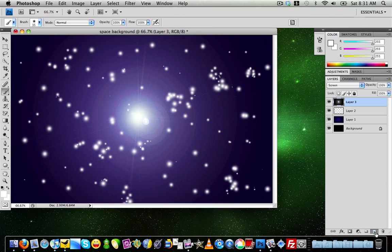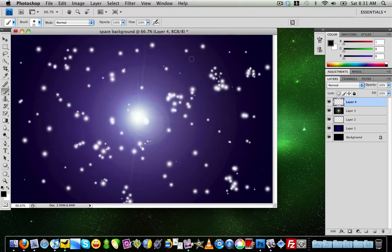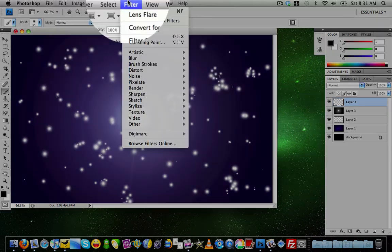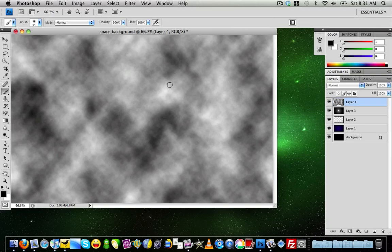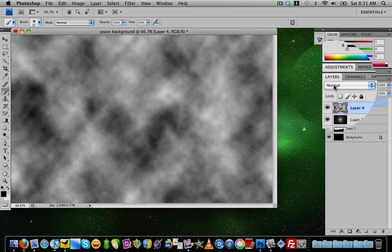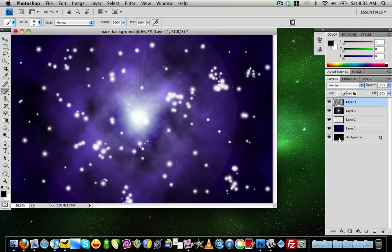Create another new layer and set the foreground color to black. Go to Filter > Render > Clouds — the clouds will appear. Then change the layer mode from Normal to Overlay, and you'll get the cloudy galaxy effect in the background with the lens flare and stars.